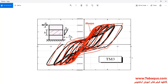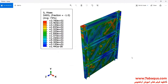In this picture, the hysteresis diagram gained from the Abaqus software has been compared with those results obtained from the article. The deformation of the shear wall undergoing a cyclic loading can also be observed.